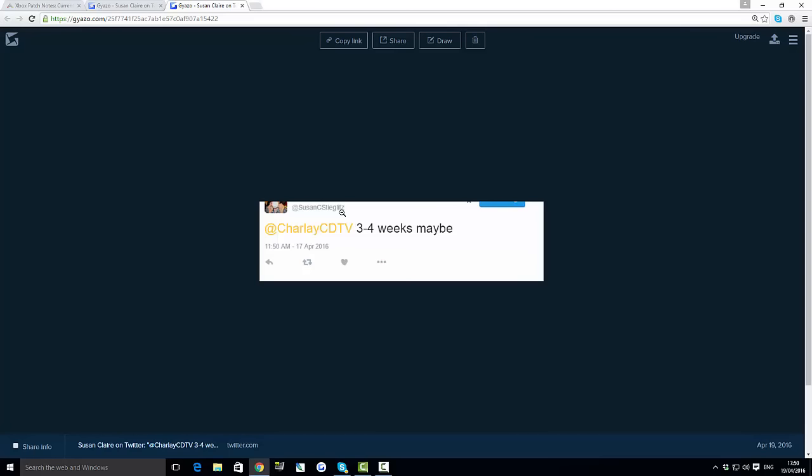She said maybe as well which is a little bit uncertain. It could be even five weeks time. So we are looking at still a bit of a long wait until we can spawn in the dragon and everything like that.